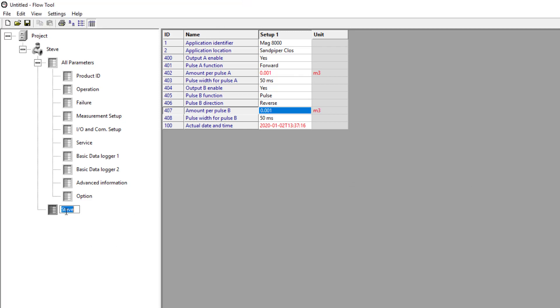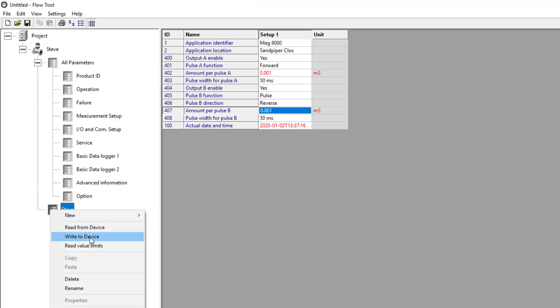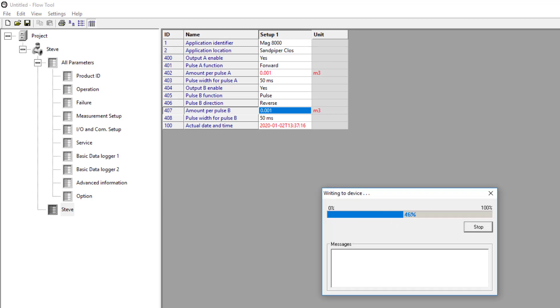I can right click that folder and write to the device. And it's just going to write everything that's in that folder.